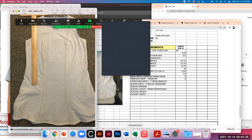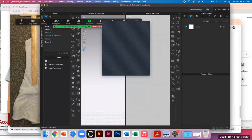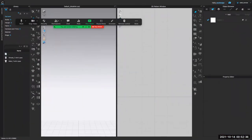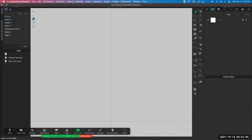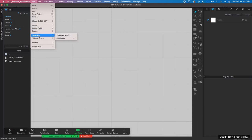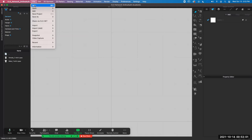So now let's go to CLO. Move some of my stuff out of the way. I think I only need the 2D window open right now. So file, import, add. We have to make fabric, and then we import it as a graphic on the fabric.